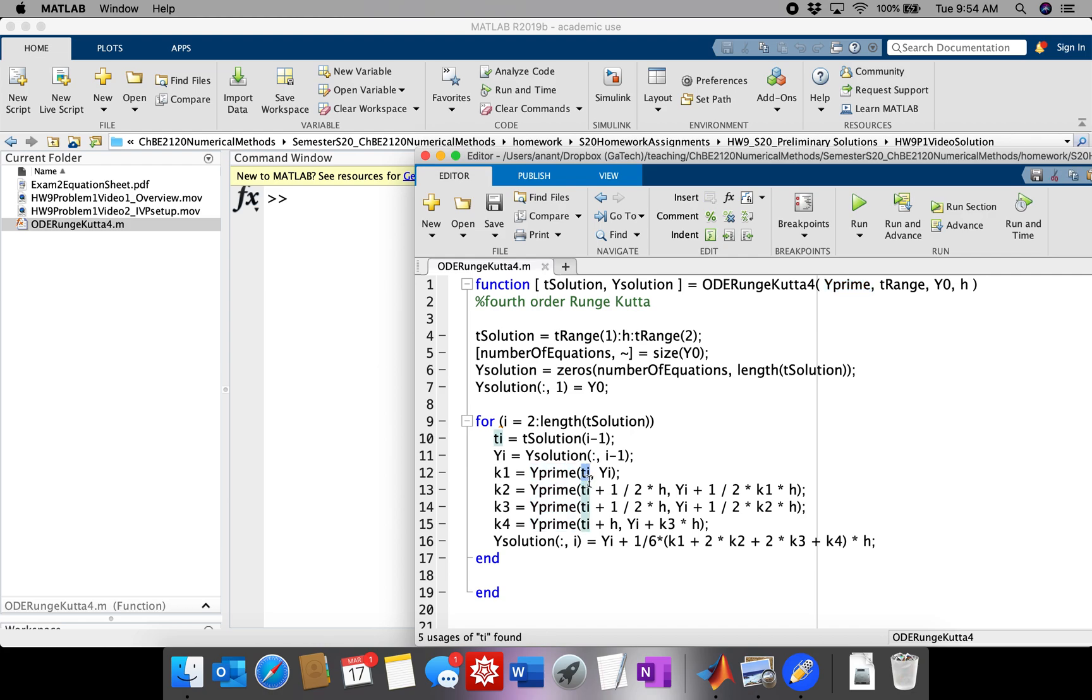This function needs an input y prime, which is the standard form ODE, that takes two inputs, one of them being the independent variable. We call it t in the code, but it is actually r in this problem. And then capital Y is the vector y that corresponds to t, the temperature, and z, the first derivative of temperature.